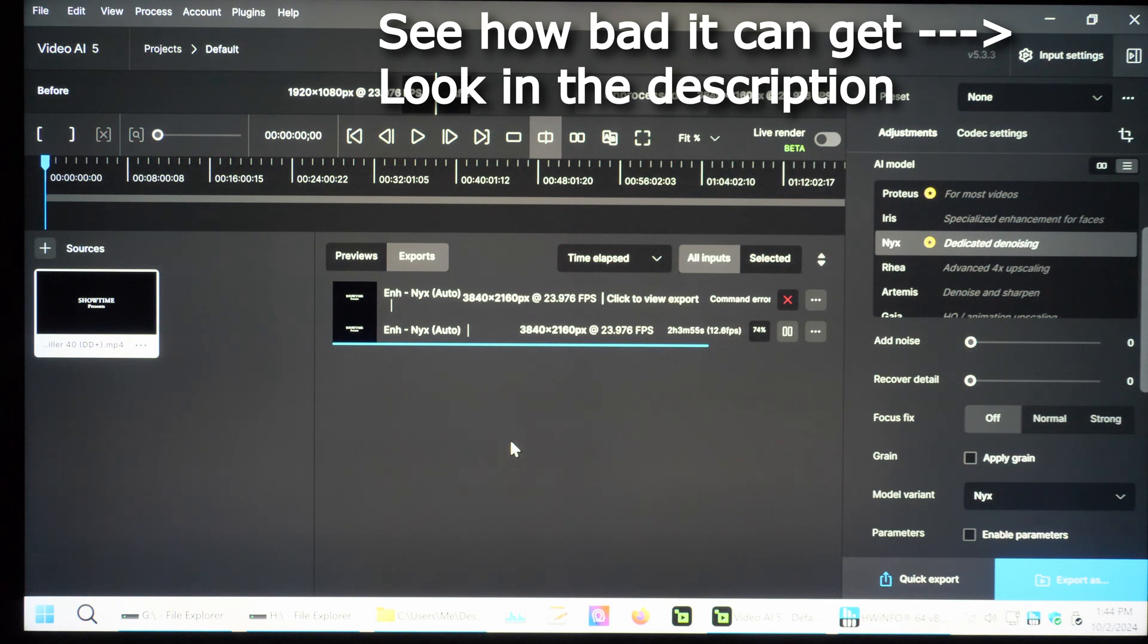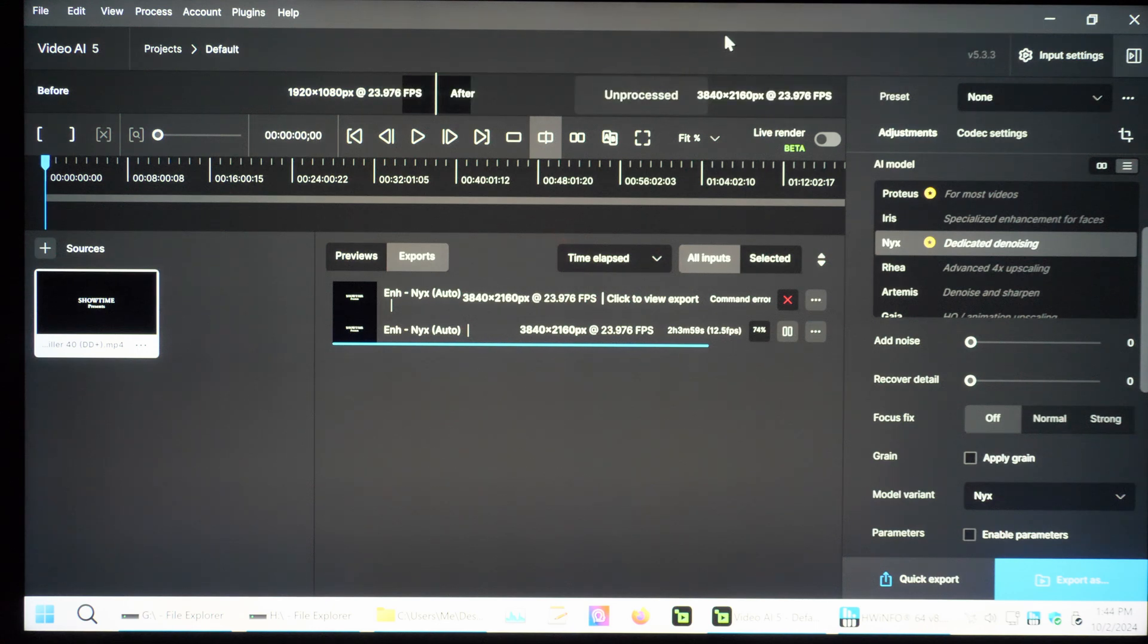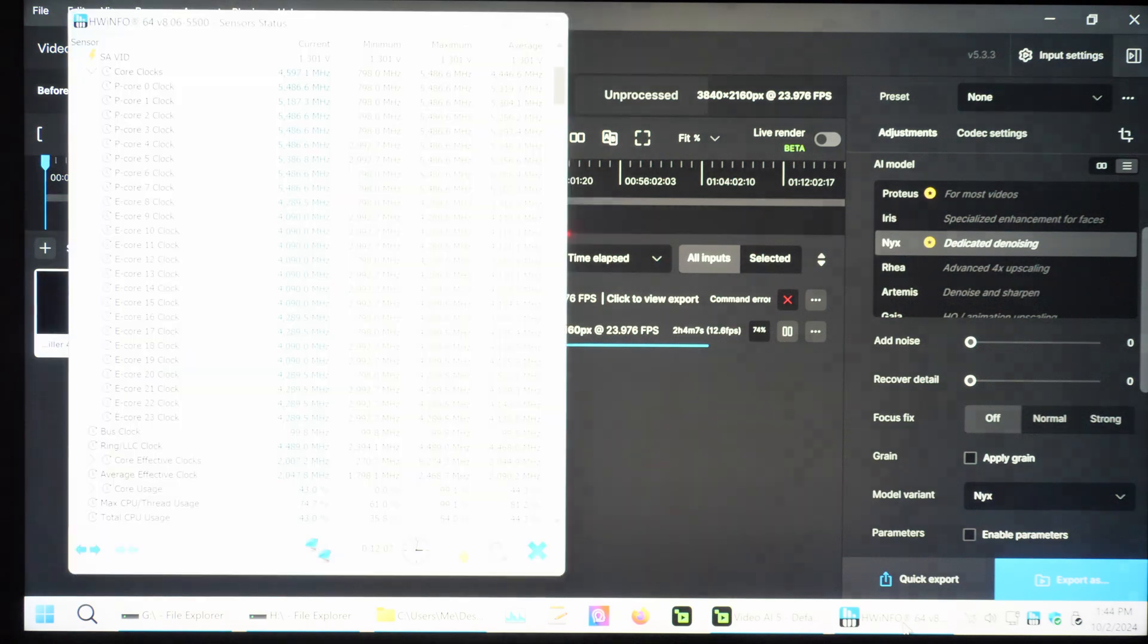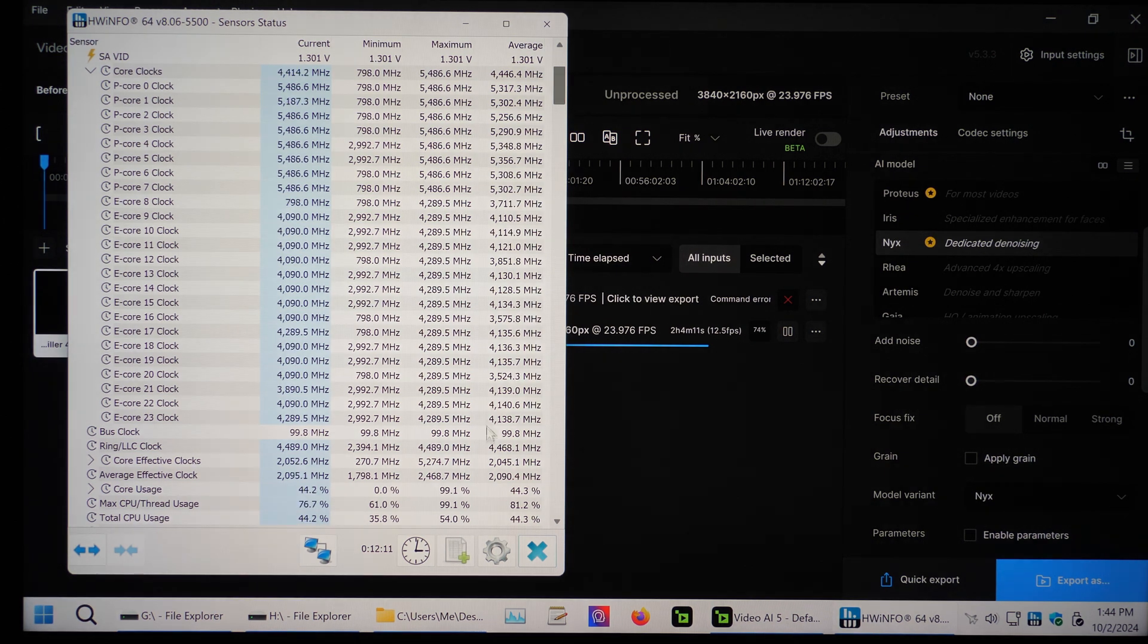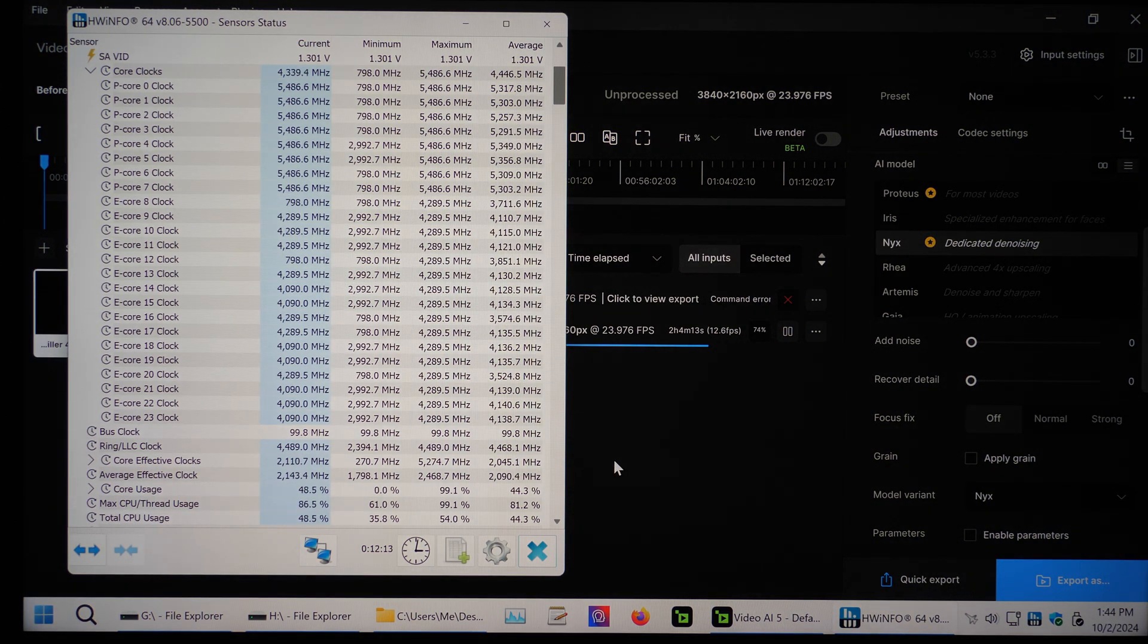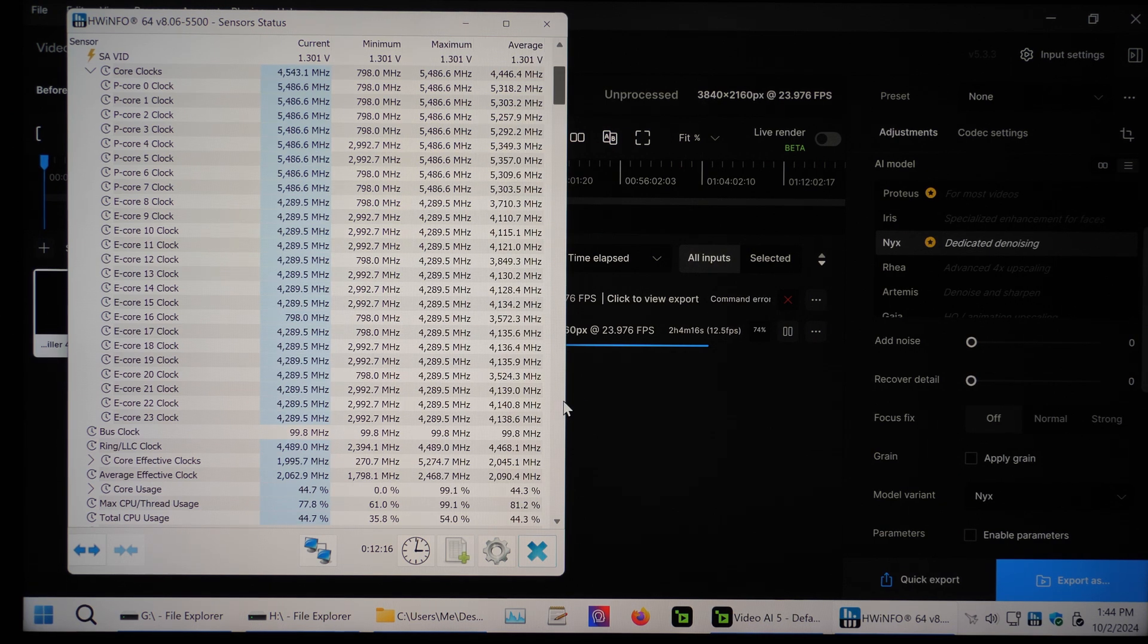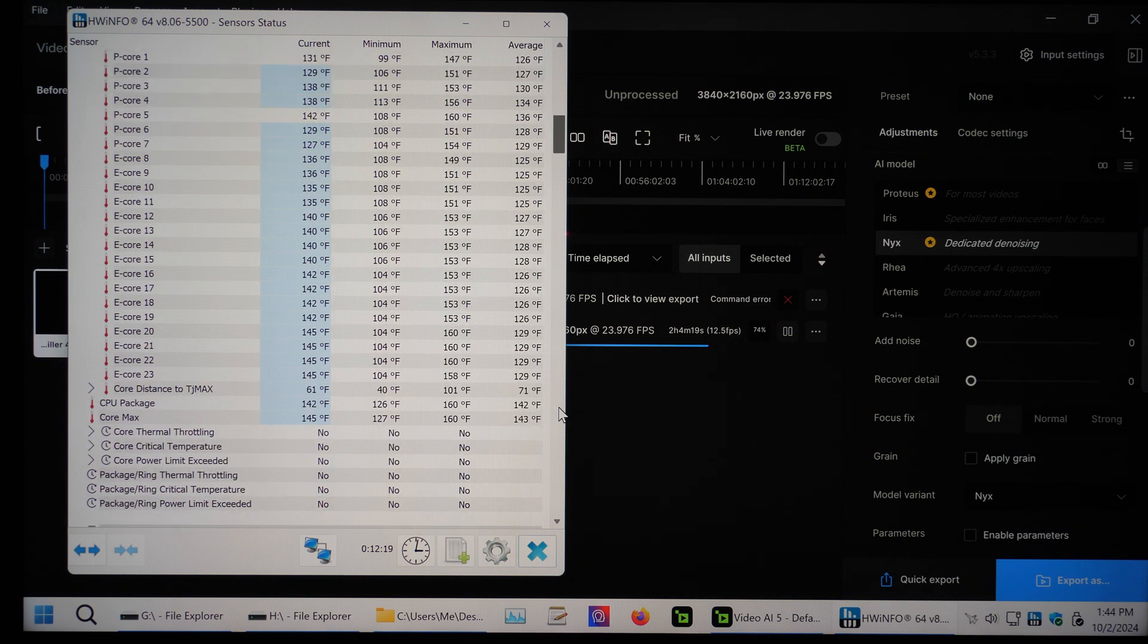But yeah, in Topaz Video AI, in case you were wondering, this is the program that I'm using, 5.33 version, latest and greatest as of right now. Yeah, definitely upgrade this, upgrade your BIOS, get this patch because this is working, this is freaking working.